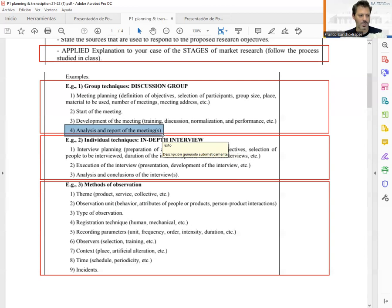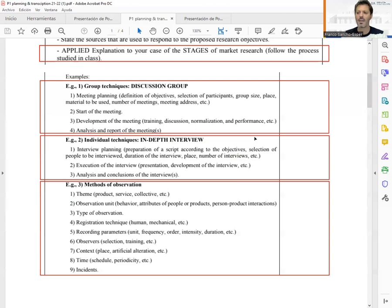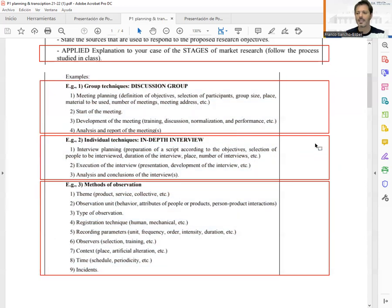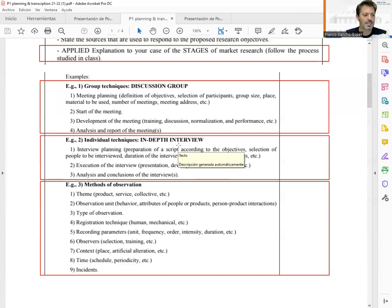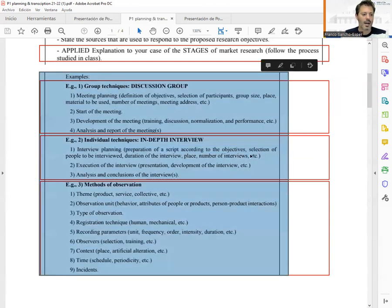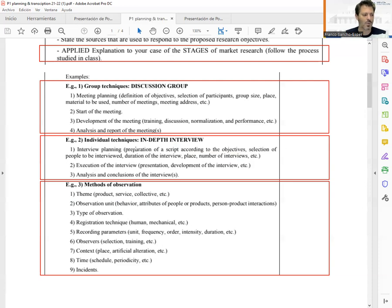Regarding the interview, the planning is very similar, but remember that in an in-depth interview we only interview one person at a time. In the planning we need to prepare the script — a set of open questions that will help us organize the information. It is very important that this script aligns with the objectives. Then, similarly, we consider the selection of participants, duration, and place.